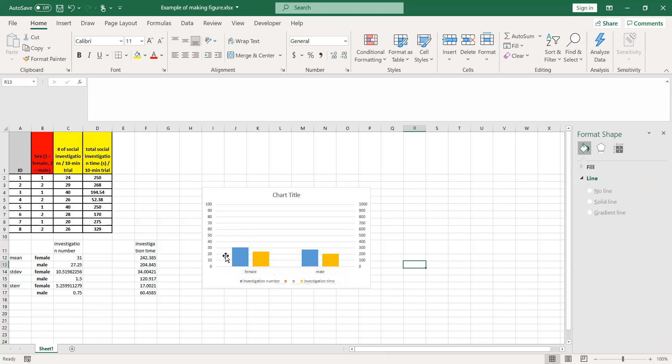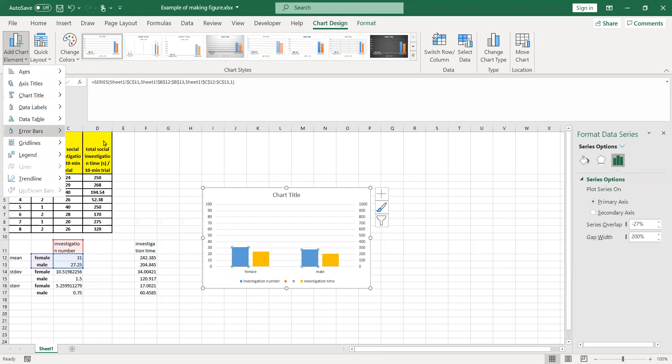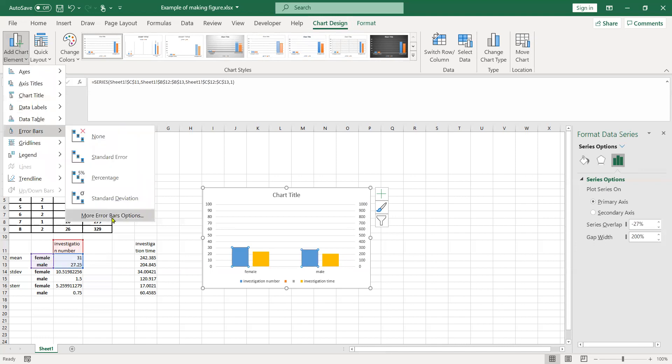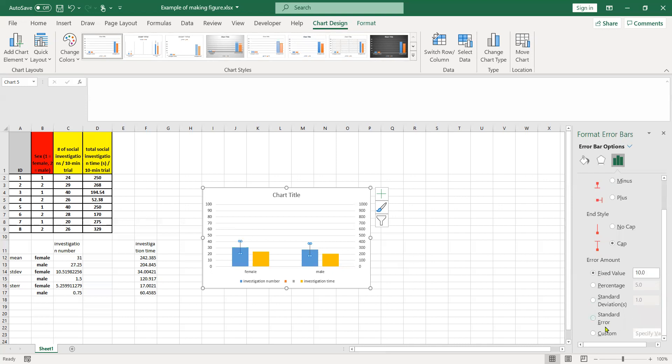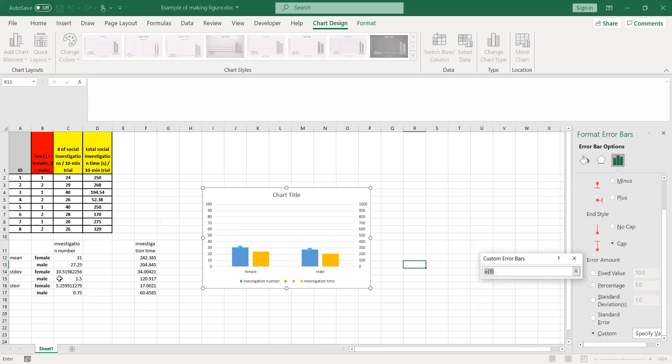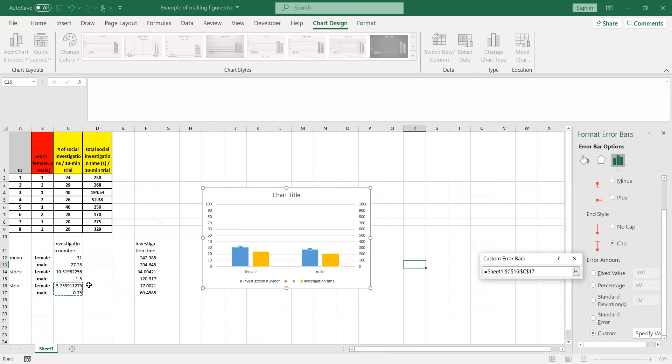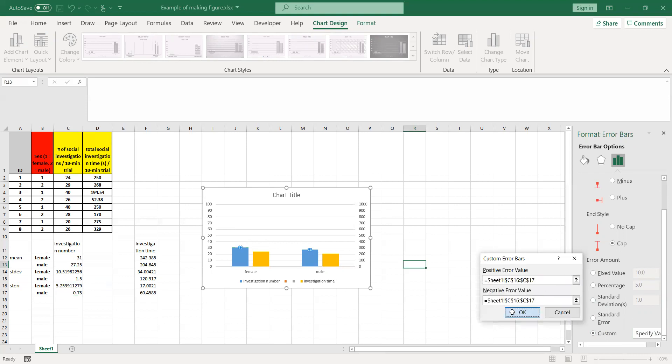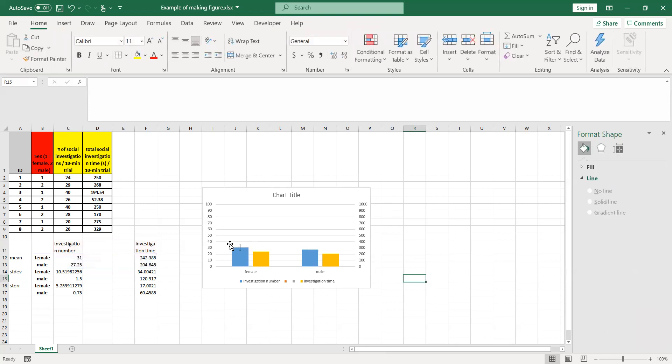Now what we have to do is add error bars. We're going to choose this first one here, relating to investigation number. We're going to add chart element and add error bars, but we're going to choose more error bar options, because Excel puts in error bars that are the same for each bar, and that's not how it should be. We want custom error bars, custom calculated values for the positive and negative error bars. Positive is going to be this range, and negative is also that range. You can see that the error bar for the females is much higher than for the males. They shouldn't be the same, and you want to see that indeed for the females, it is a larger error bar than for males.